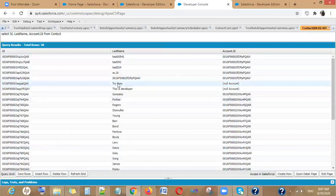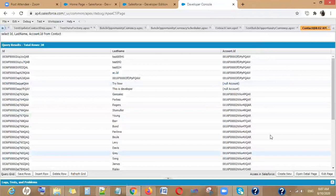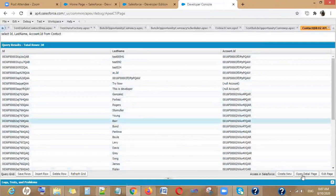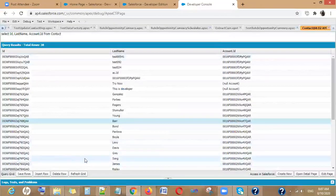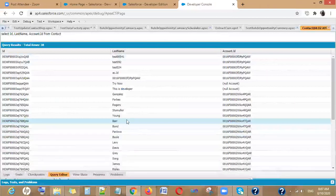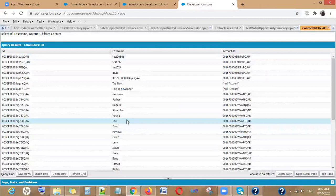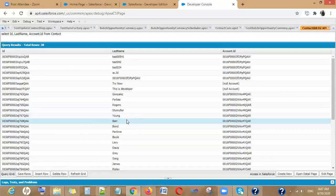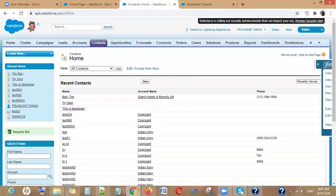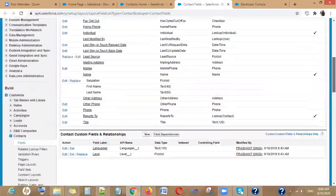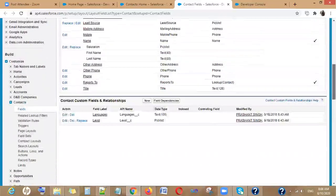You can edit the data on the Edit Page and click Save. You can also open the Detail Page to see all the data for a particular record. Many developers, when they need to check the API name of a field for querying or writing code, go through Setup, View Fields — but the Developer Console has this option built in.